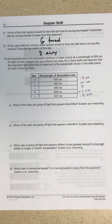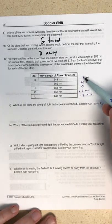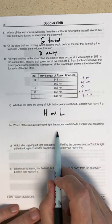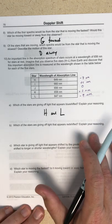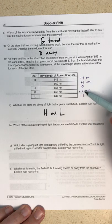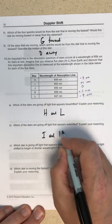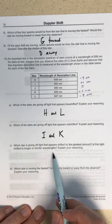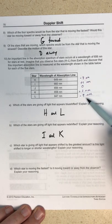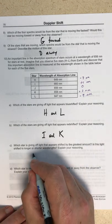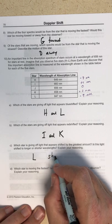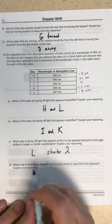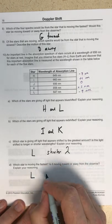Which stars are giving off light that appears blue shifted — shifted to shorter wavelengths? The shift is negative for H and L. Which stars appear red shifted — shifted to longer wavelengths? That is a positive shift, so stars I and K. Which star is shifted by the greatest amount? The greatest change in magnitude is for star L, with a shift of nine nanometers, and that is to shorter wavelengths. Which star is moving the fastest? It's L again, and it is moving toward the observer.